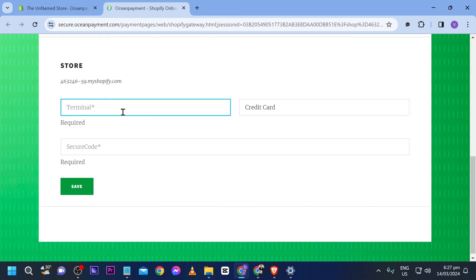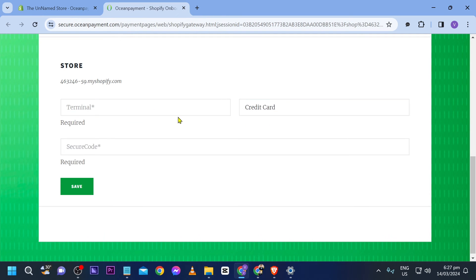What we are going to do is fill in the information needed for Ocean Payment. First, you have your Terminal and then your Secure Code. This is very important.